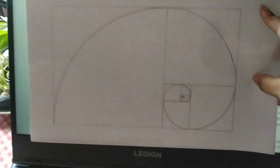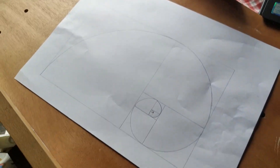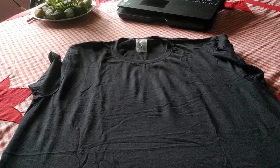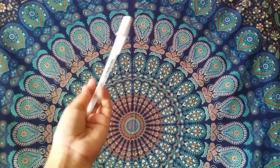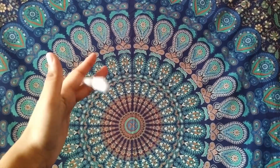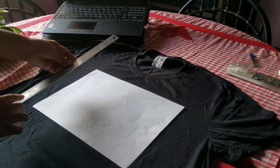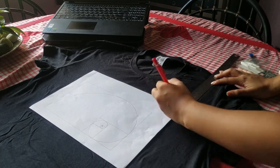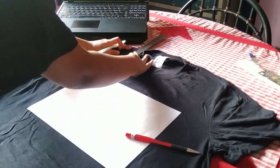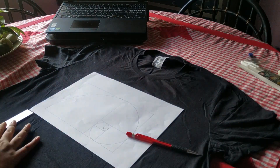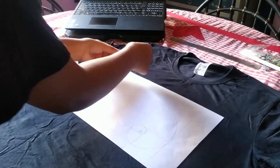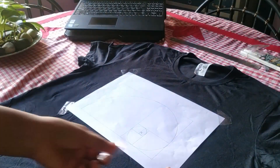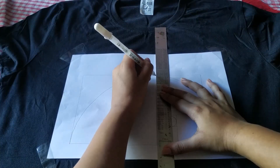Okay, switching over to my voiceover voice. I came to realize that not everyone may know what it is that I'm drawing, and I just think it's such a cool concept and I would love to let you guys know about it. The Fibonacci sequence is one of the most famous formulas in mathematics. Each number in the sequence is the sum of the two numbers that precede it, so the sequence goes: 0, 1, 1, 2, 3, 5, 8, 13, 21, 34, and so on.